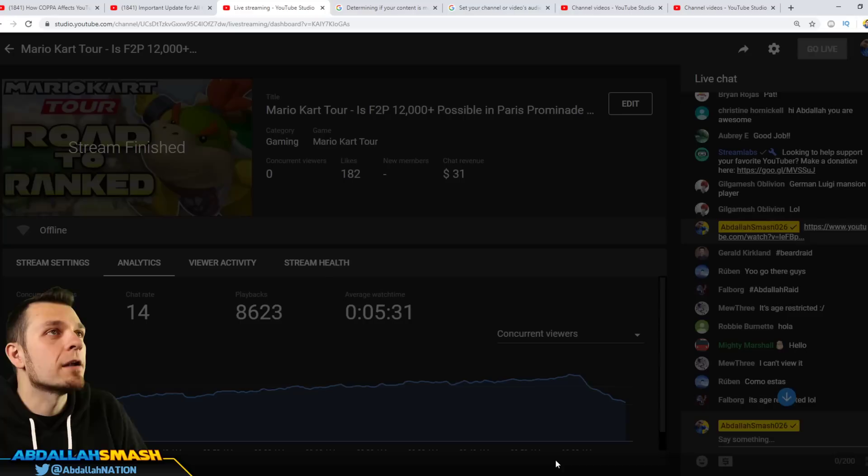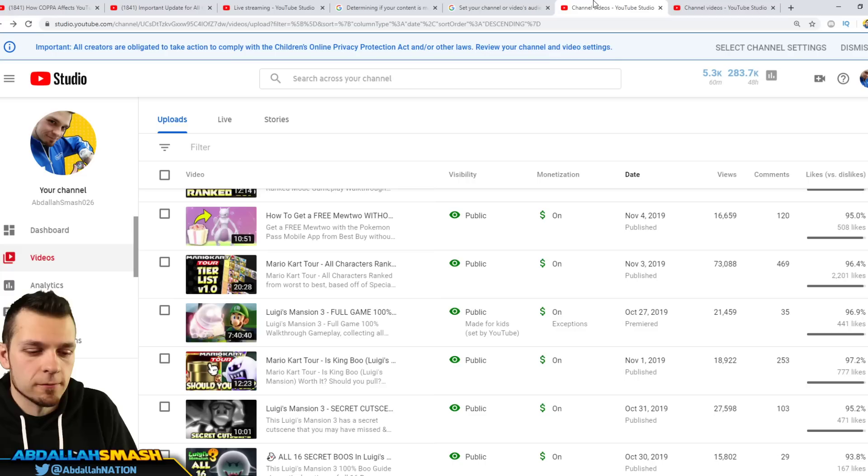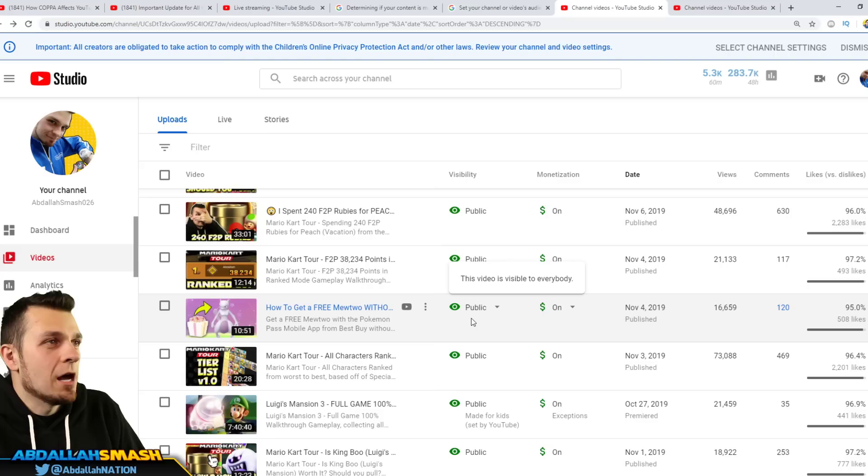Okay. So now you guys might be wondering hey Abdallah, like what's the deal with all the videos? How do I know if my videos are gonna be flagged by the machine learning algorithm that Lauren talked about in the official YouTube creators video? I'll show you.